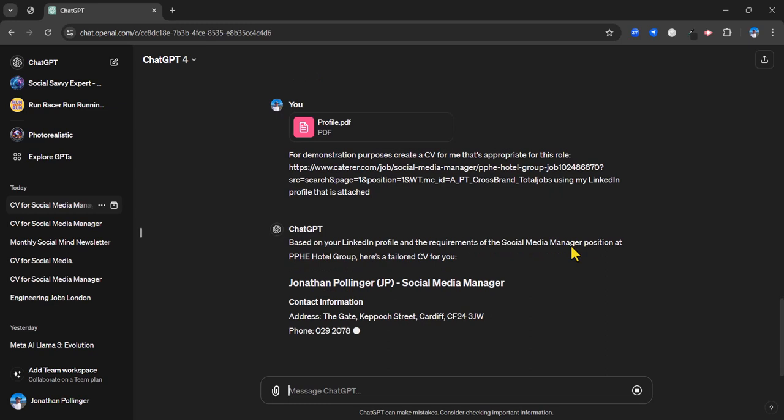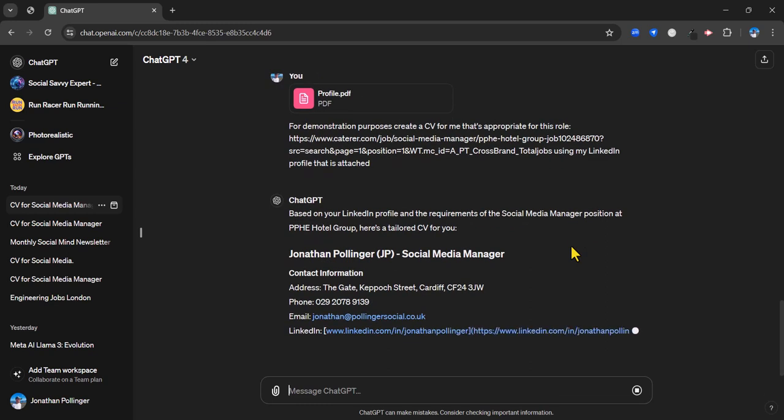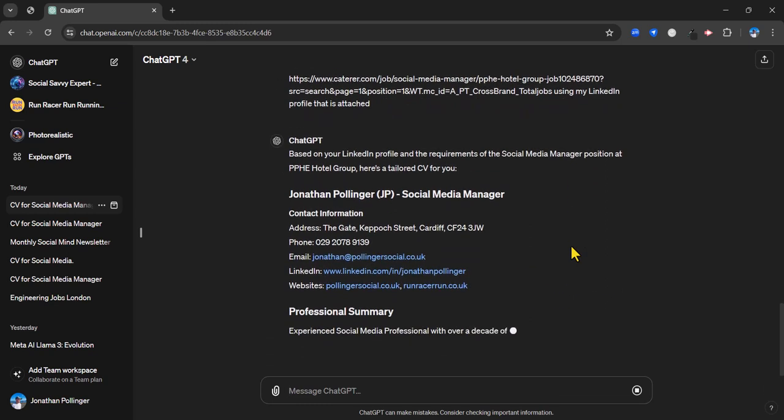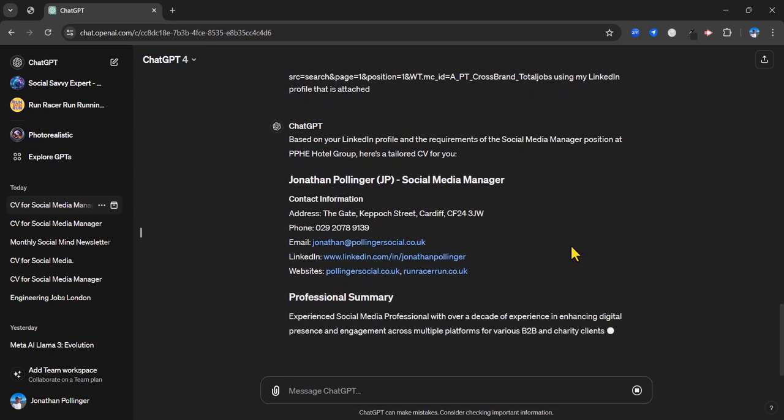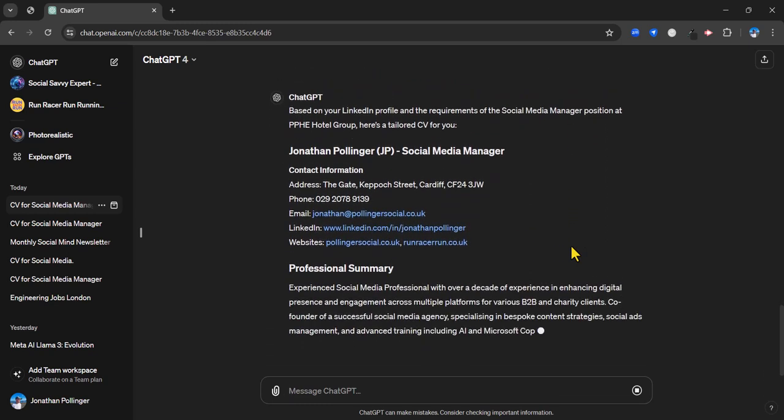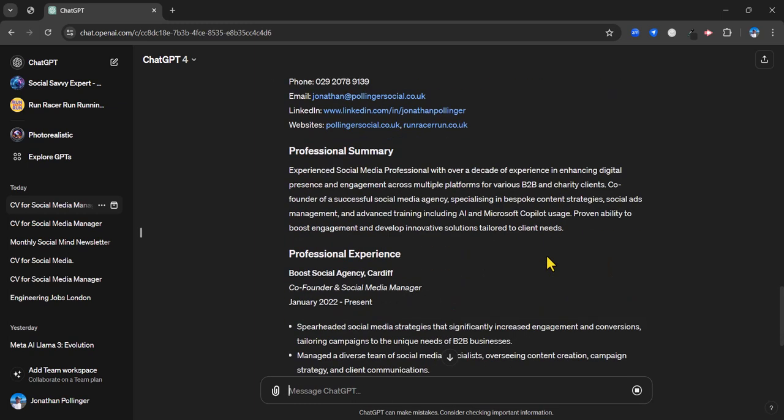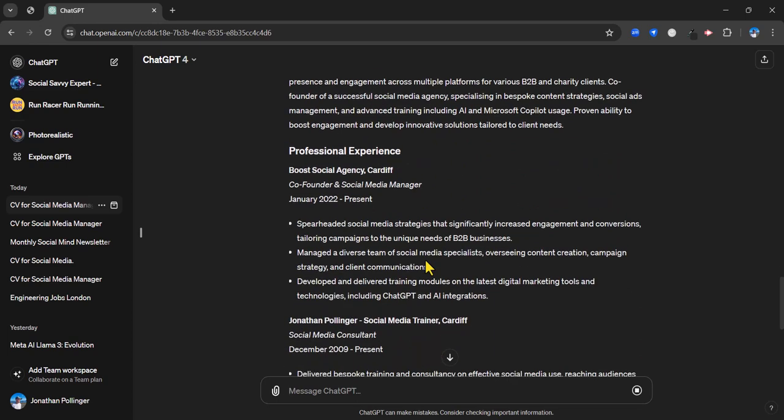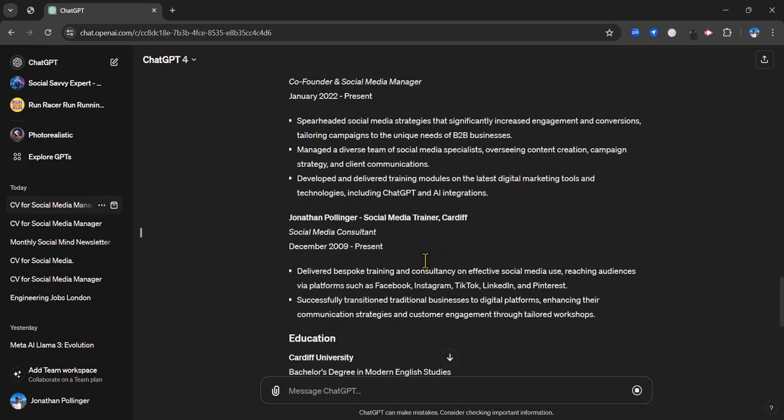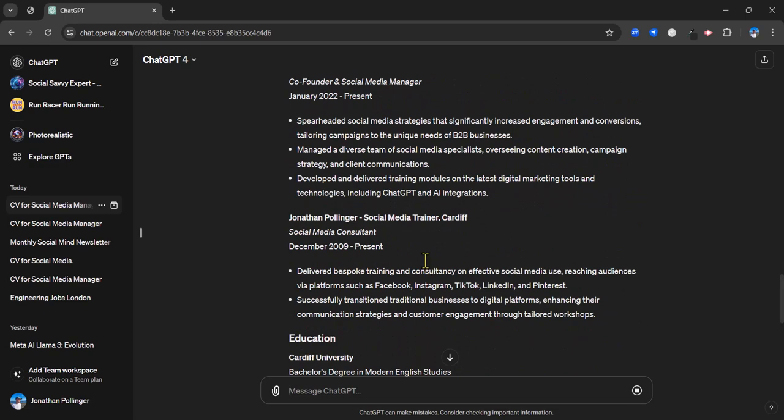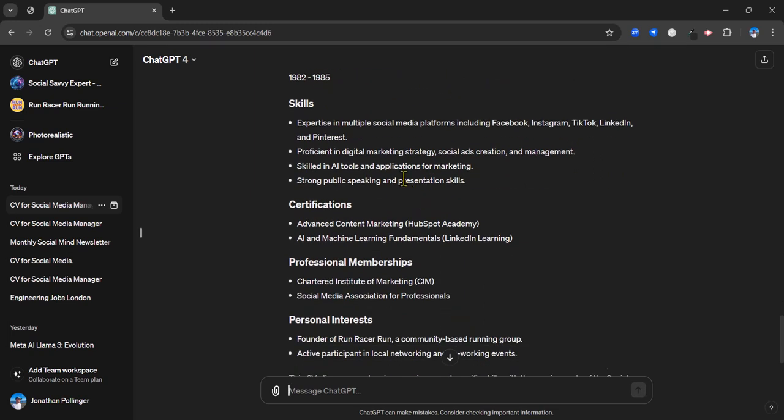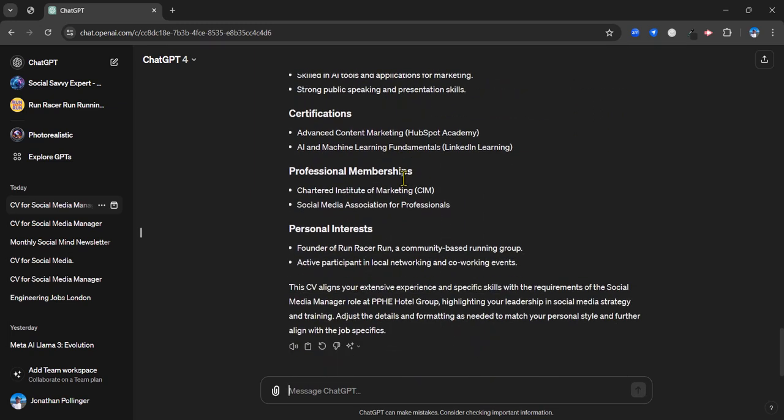Straight away it's put in my address there. It's got the email address correct this time. And it's put in my LinkedIn profile address. And probably we will notice some extra bit of detail I would think throughout the CV. But we've got similar headings: professional summary, professional experience. Pretty similar actually to before, but I'm not sure there's too much more information to add. Maybe some dates there. I'm not sure that was there before. So there we go.